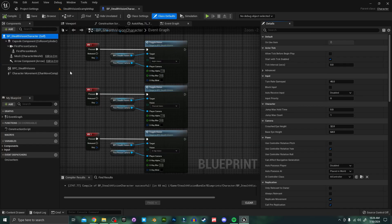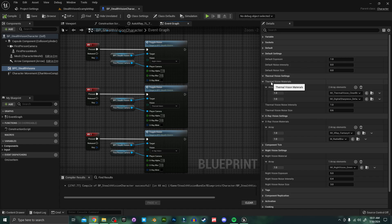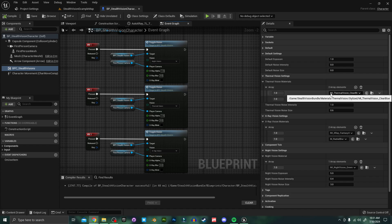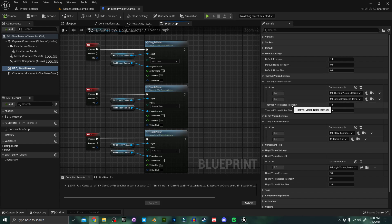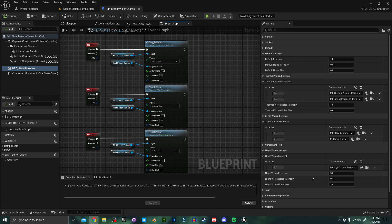Going back to the example character and clicking on the Stealth Visions component, you can see a list of settings on the side. The default settings are used to clear any changes to post-process values made by the stealth visions. Under Thermal Vision Settings we have our thermal vision materials — the top one being the most important as it controls the color — and settings for noise intensity and noise size. Similarly under X-Ray Vision Settings we have an option to change the material, and we can also change the material for night vision and adjust its exposure compensation and noise intensity and size.